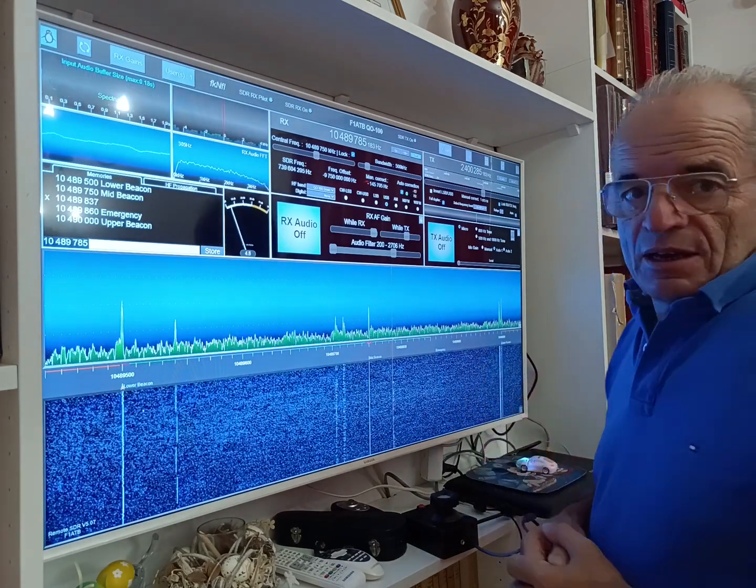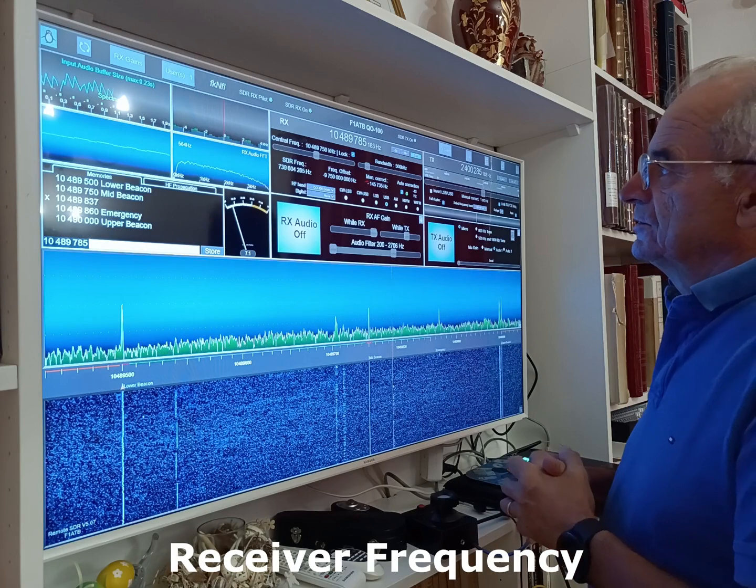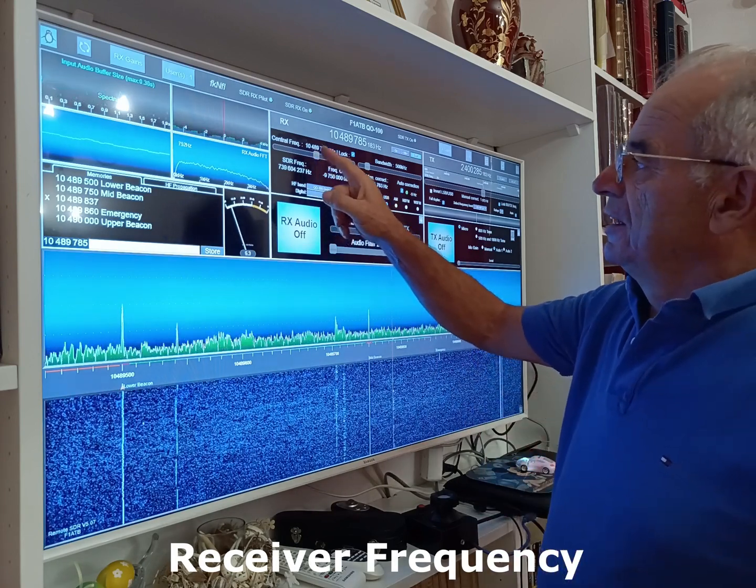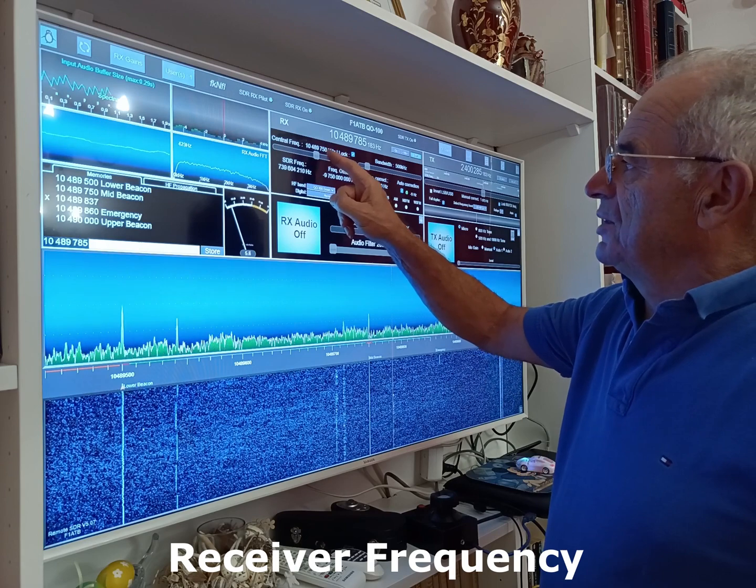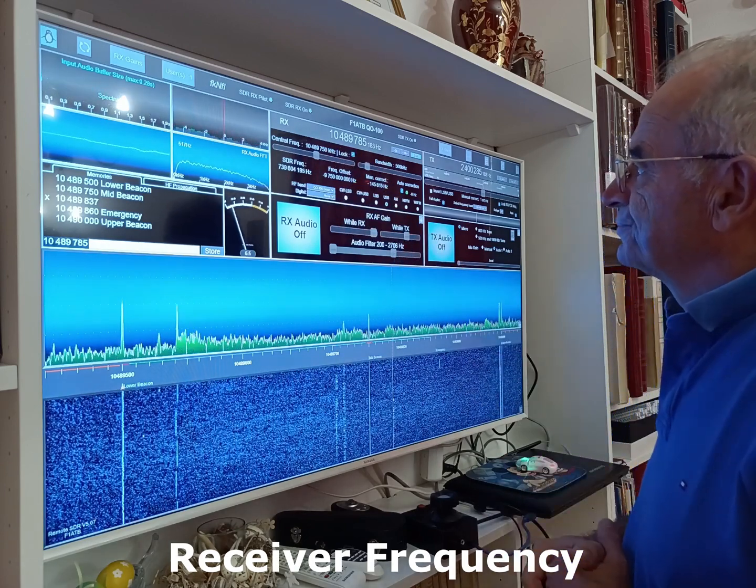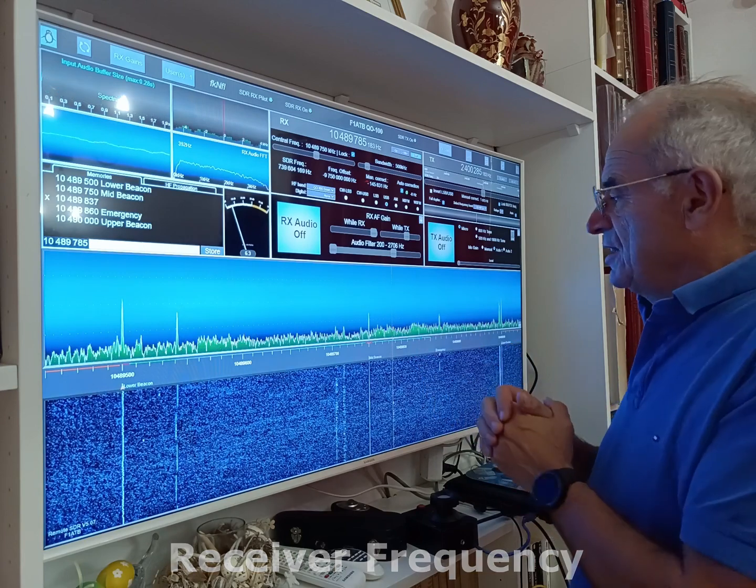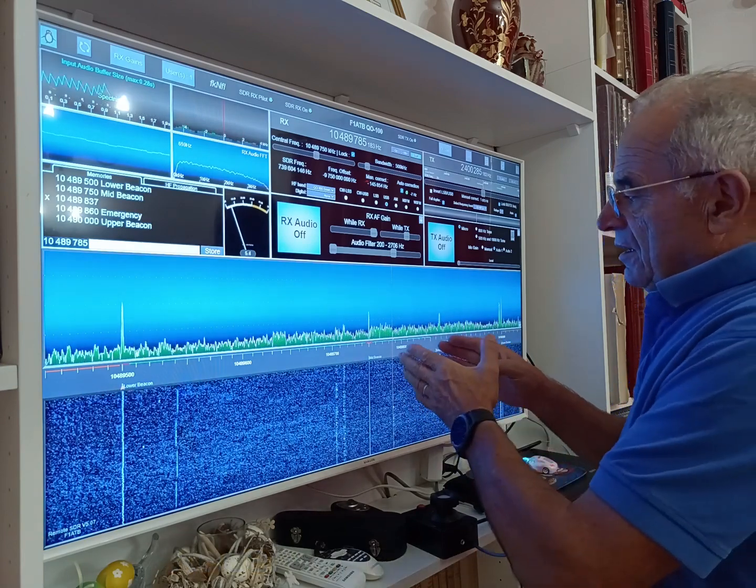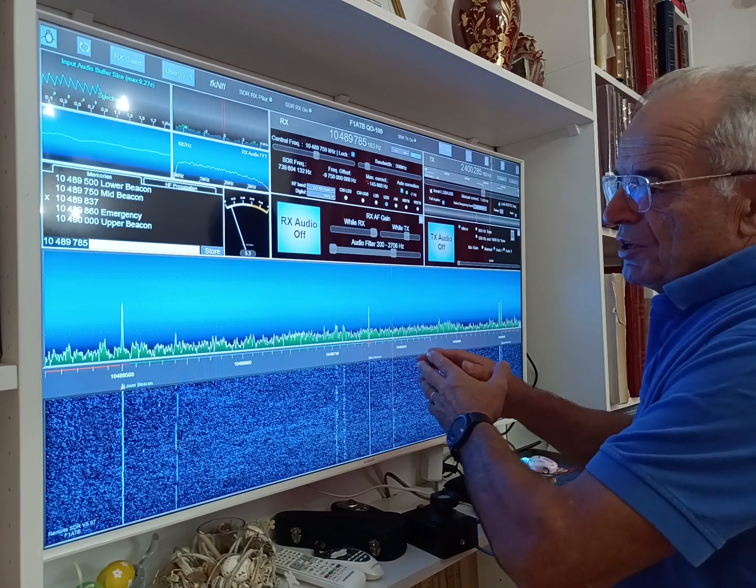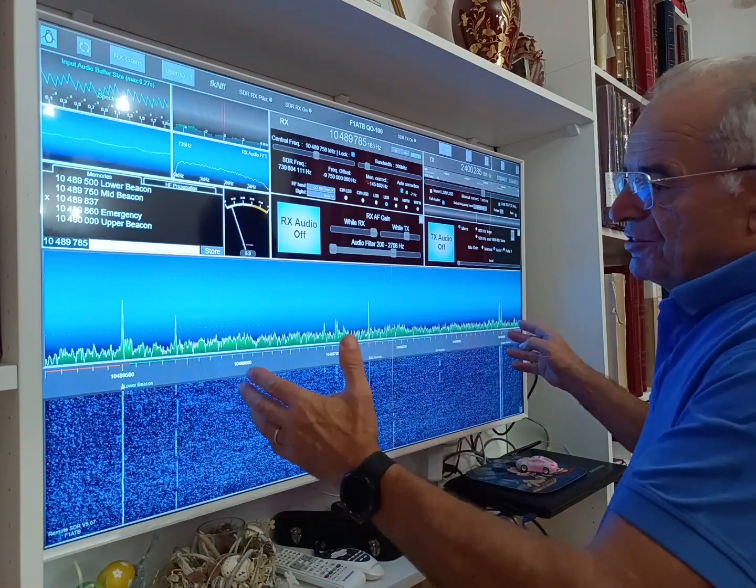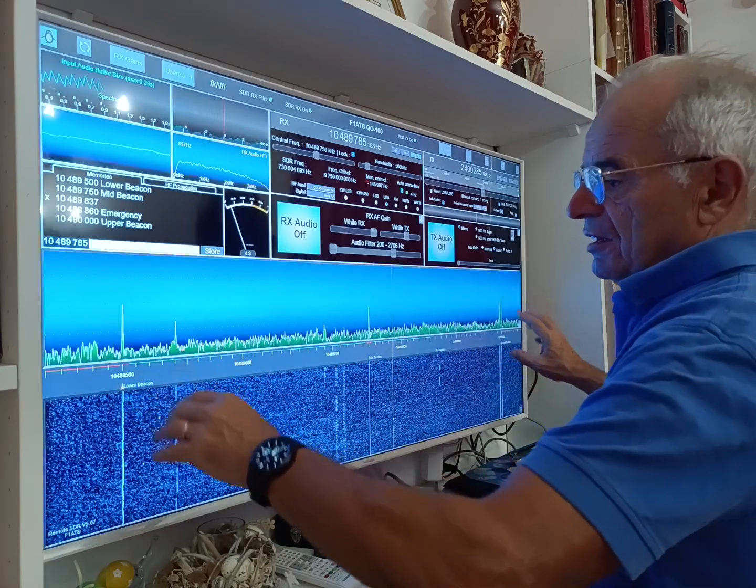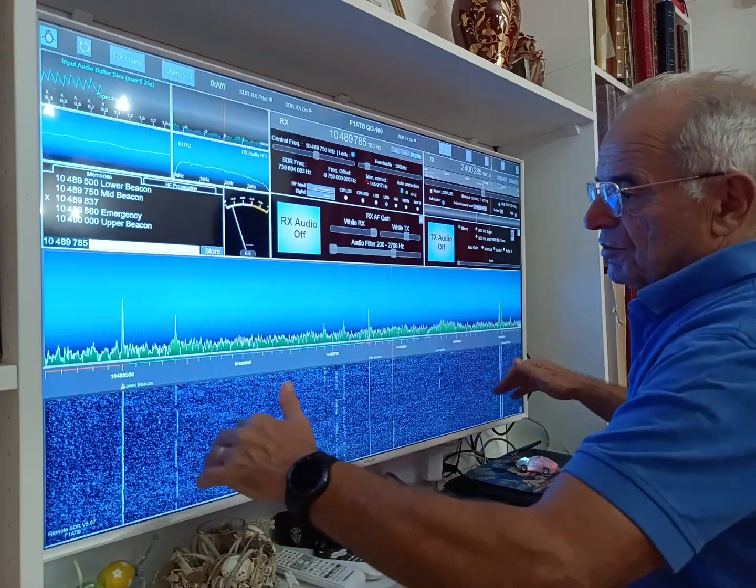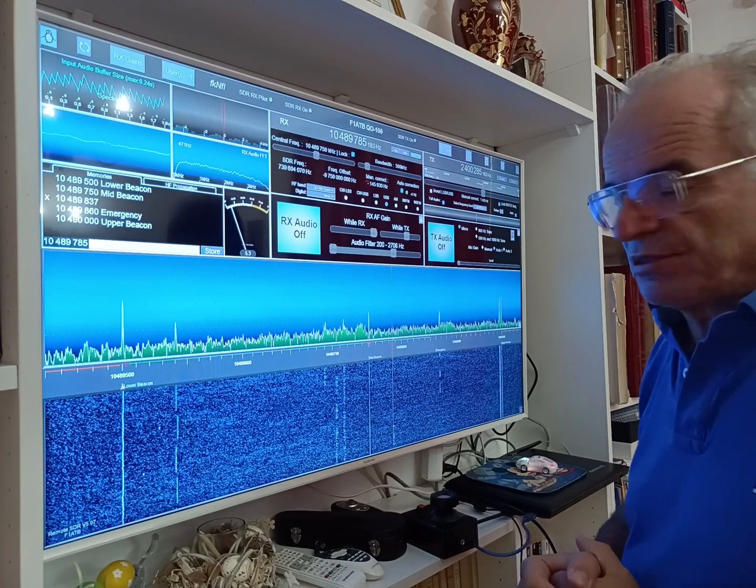On the receiver side we have the central frequency which is defined here: 10 gigahertz 489 megahertz 750 kilohertz. This is the central frequency of the SDR. Around this frequency we cover a band of 500 kilohertz, so plus or minus 200-150 kilohertz, which is represented here on the spectra, the waterfall, and the amplitude representation.